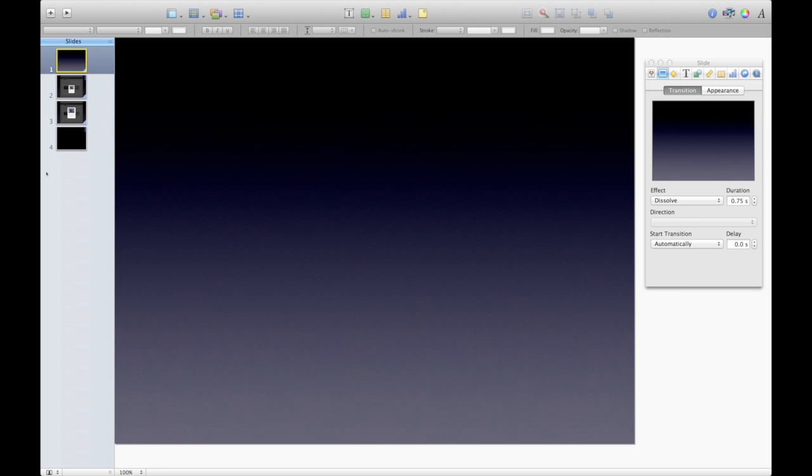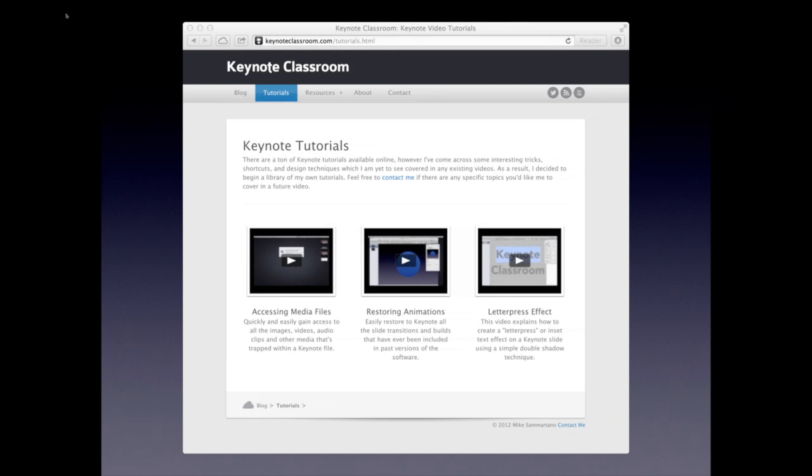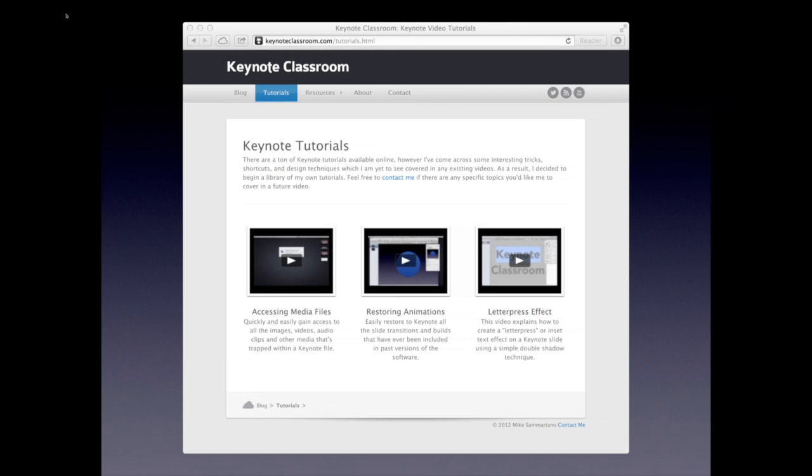The effect is kind of hard to describe, so let me just go ahead and show you. I've got a nice little four-slide presentation here, and let me just play this view. So we begin with, in this case, I'm just using a screenshot of KeynoteClassroom.com.